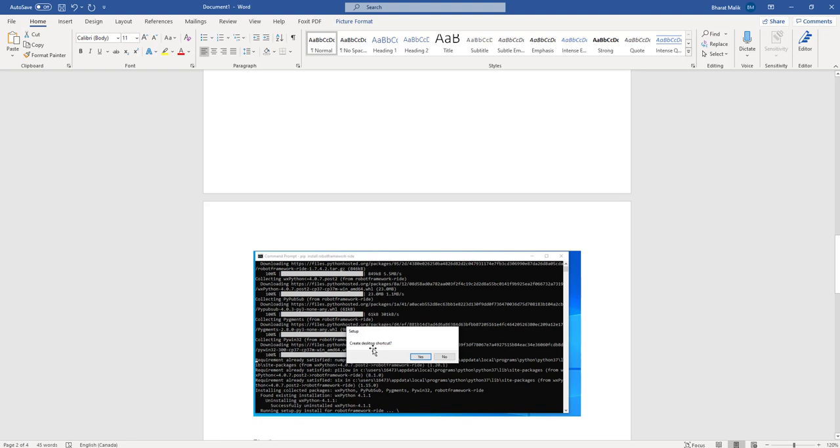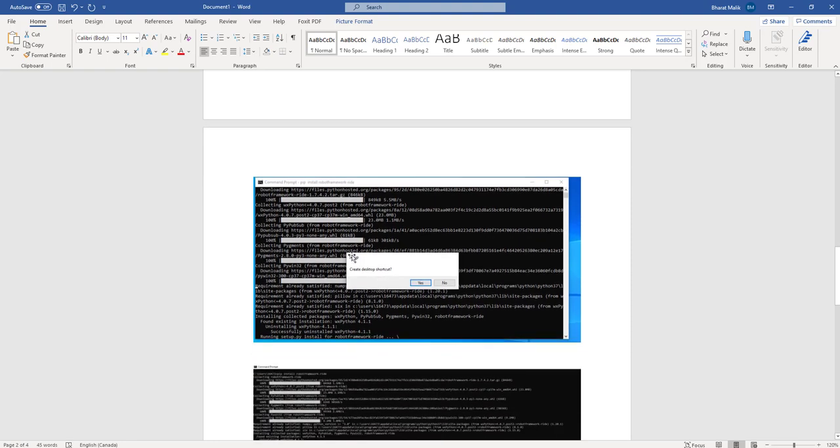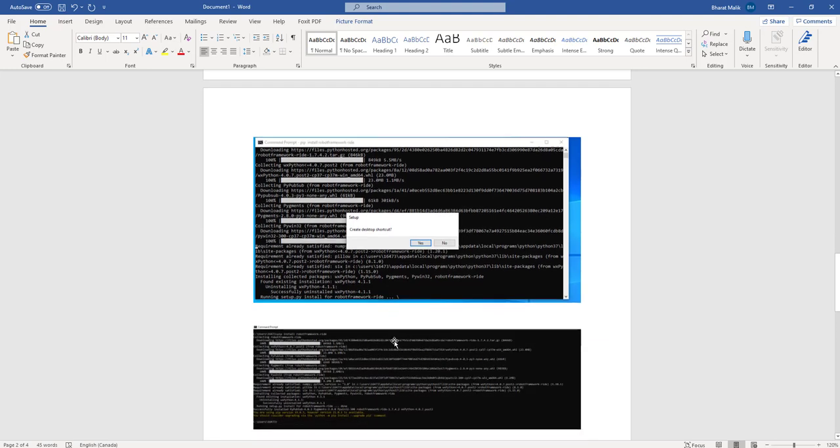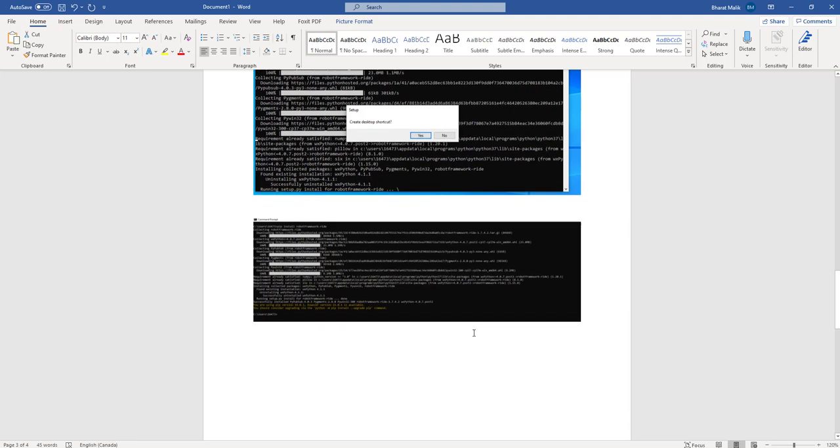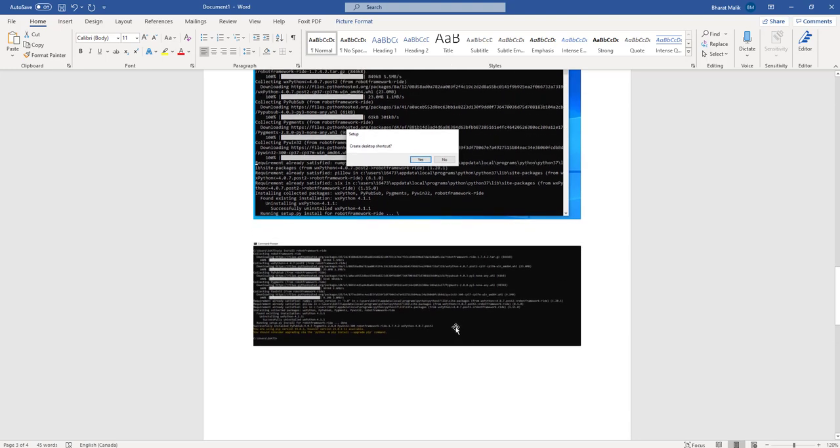It's gonna even ask you, do you want to create a desktop shortcut for Ride? Usually I do yes for that since it's easy to access Ride then, and it's gonna successfully install Ride Editor for you.